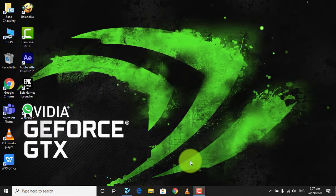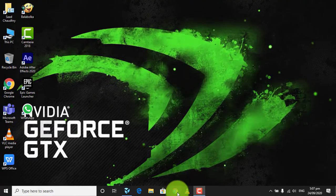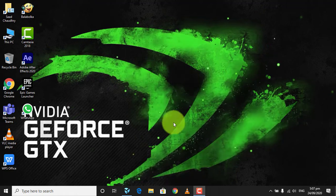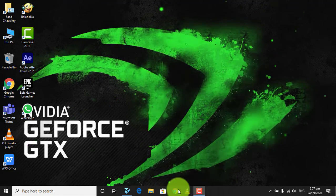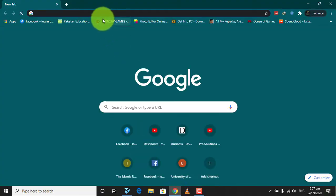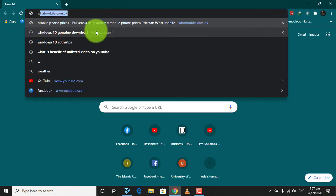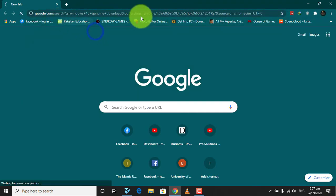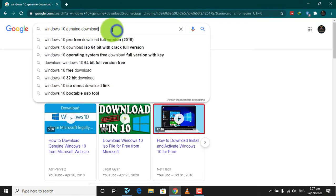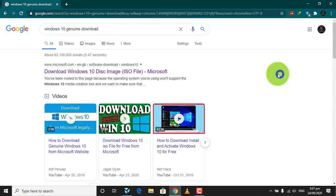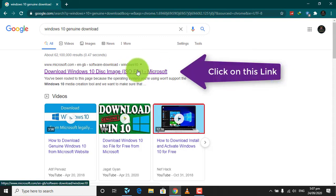Today I will show you how to download and activate Windows 10. Open any web browser and search 'Windows 10 Genuine Download'. Click on this link.